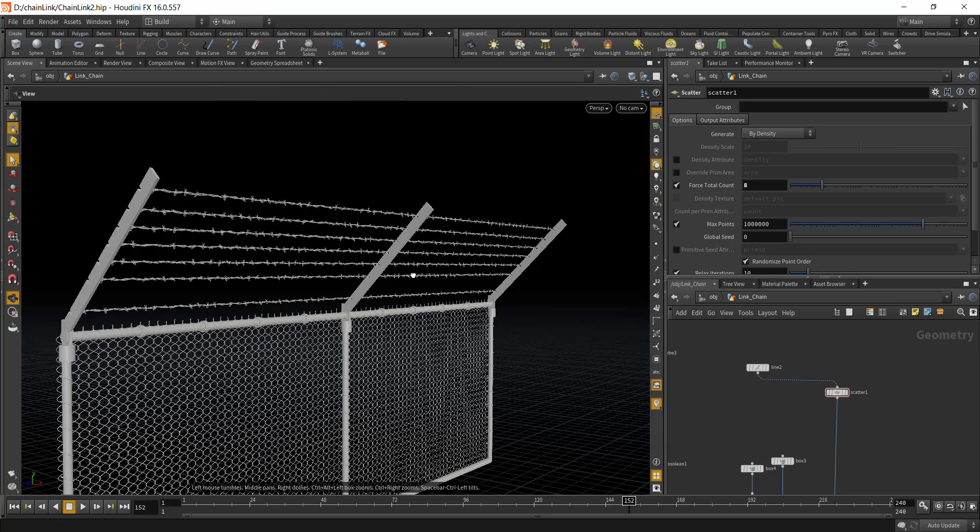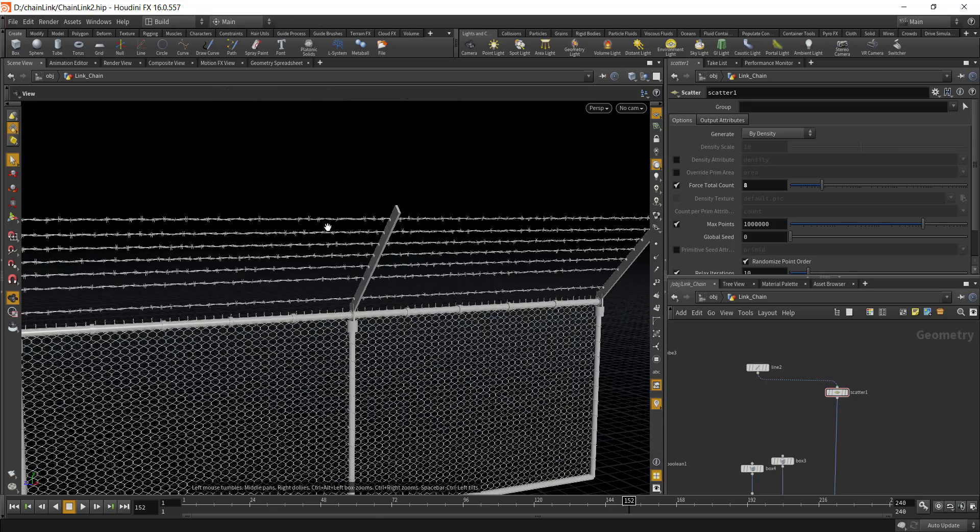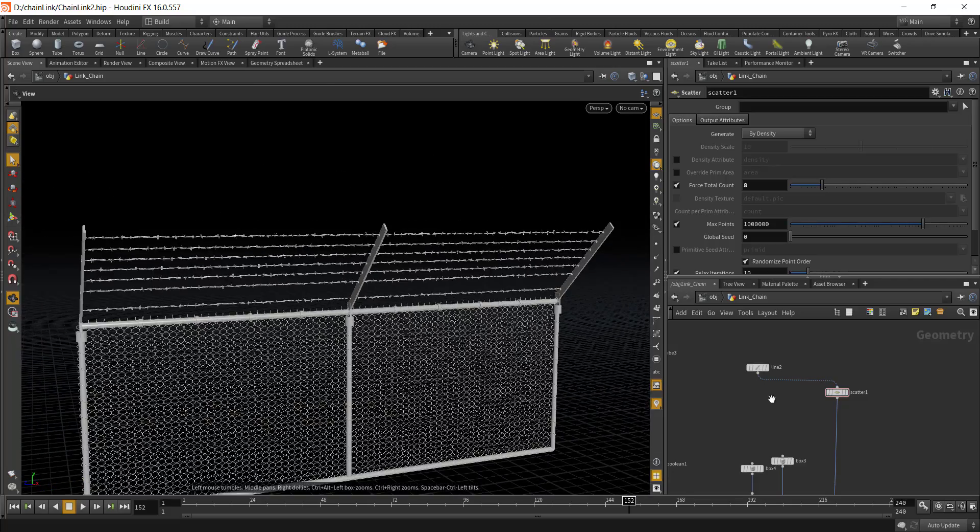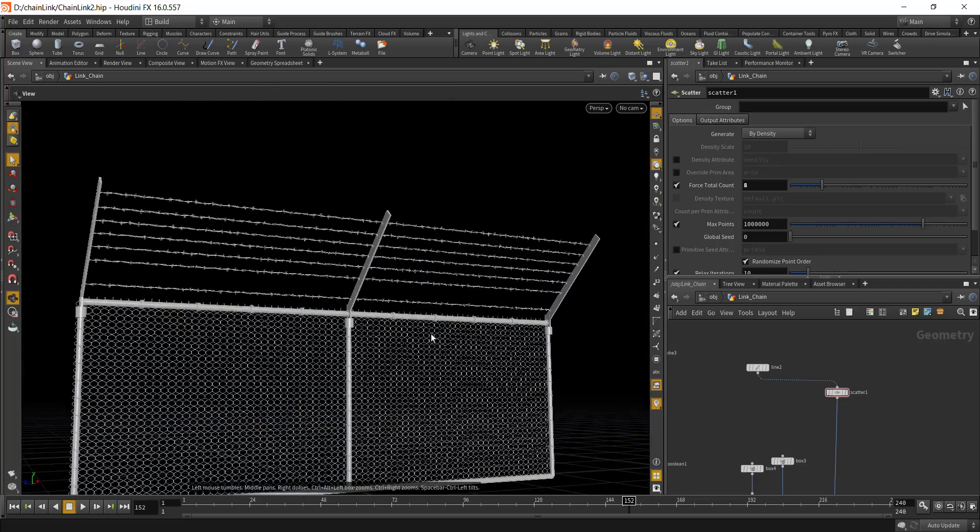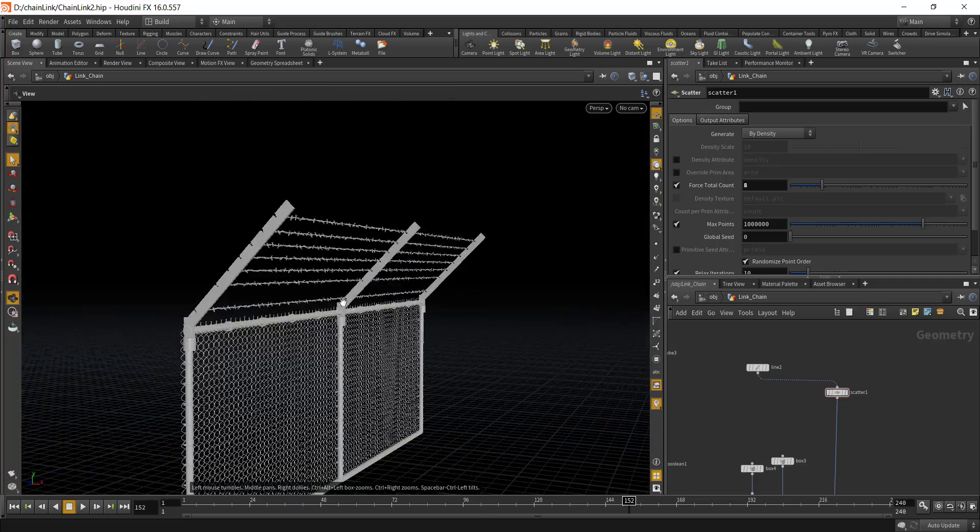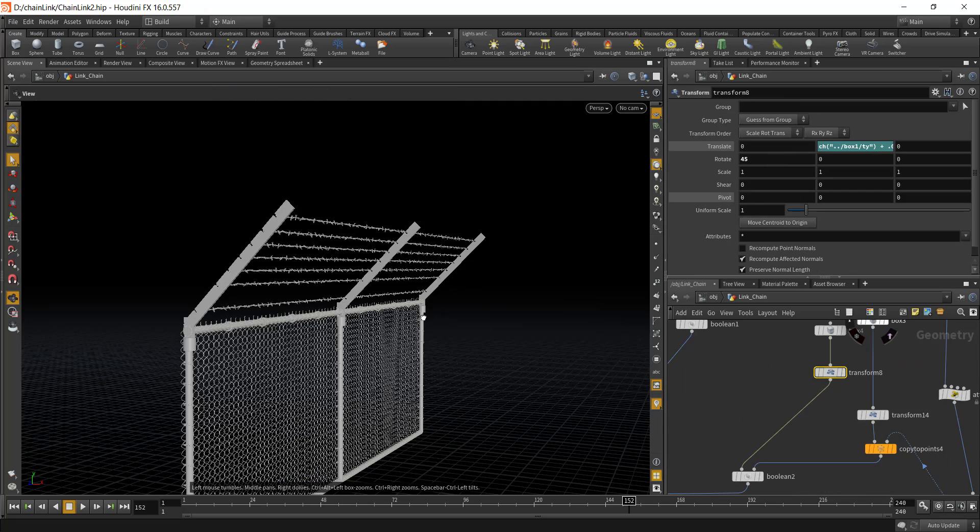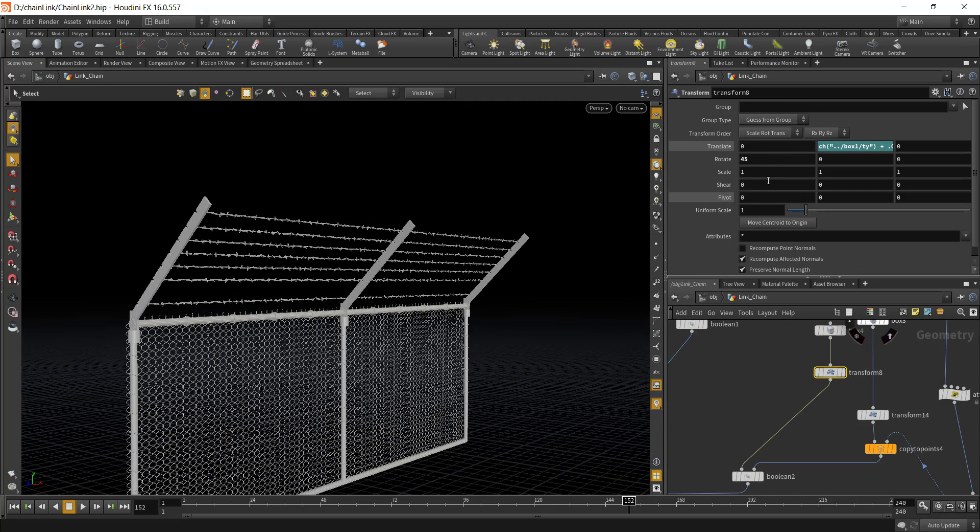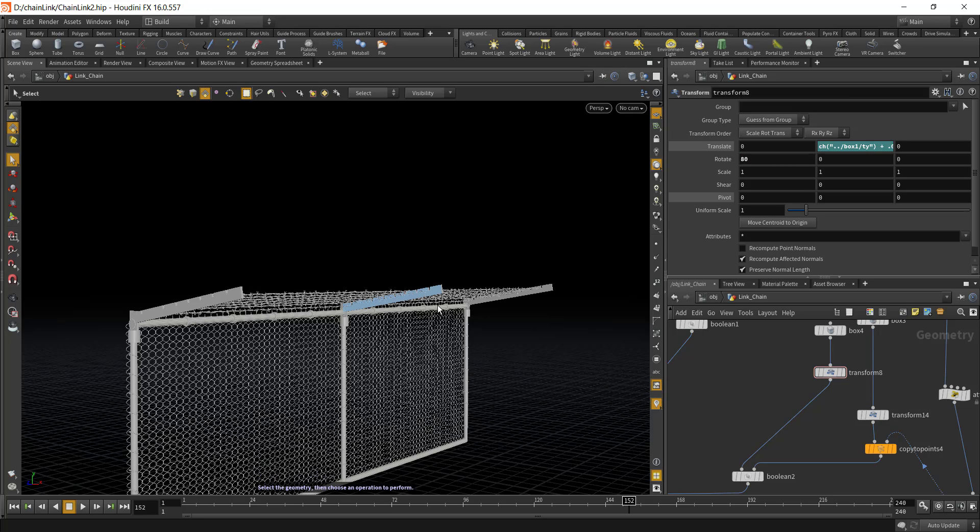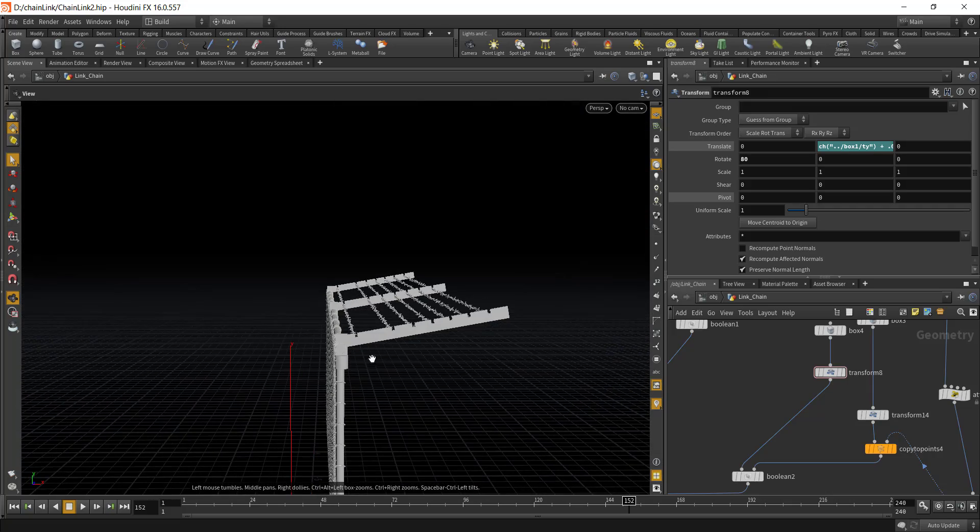As you can see the barbed wire has been added in and also you can change the angle of the top fence. Right now it's at 45 degrees. If you want to add in more, let's say if you want to go with 80 degrees you can do that.